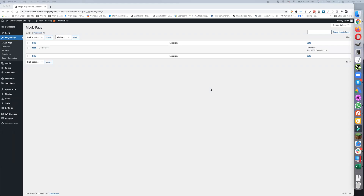Hey, Keith Best here once again. In this video, which is a slightly different one, I'm going to show you how you can utilize Magic Page Plugin to create Amazon affiliate sites.